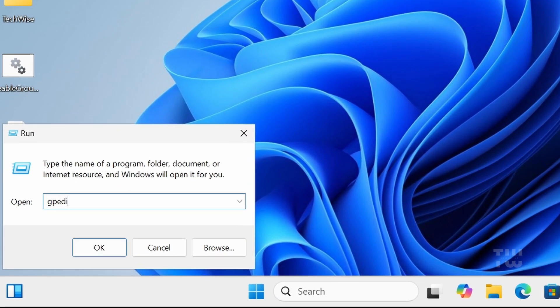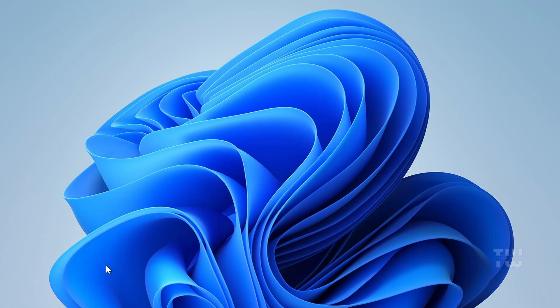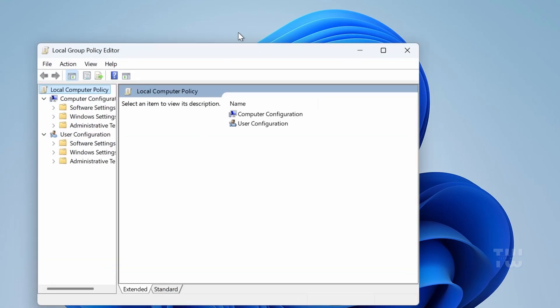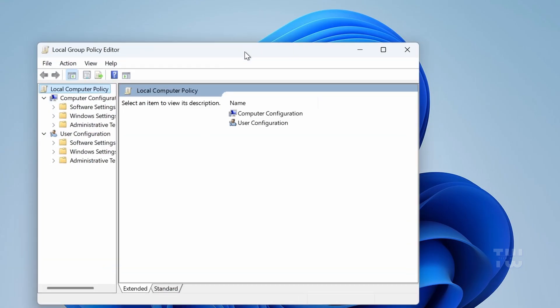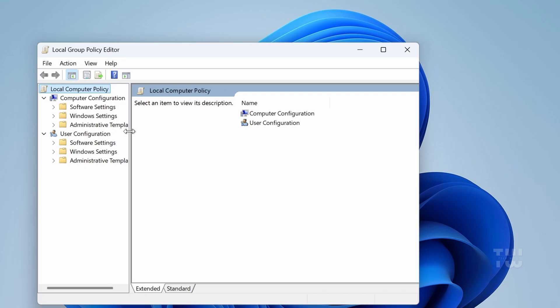Type gpedit.msc and hit enter. The Group Policy Editor will open and you can start using it to make any changes you want.